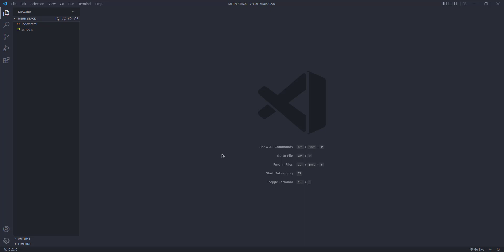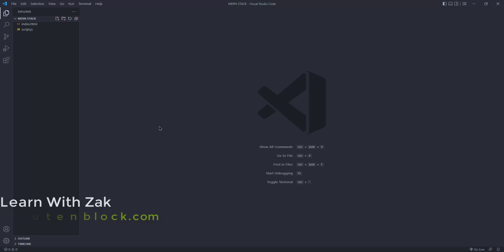Since we are going to be developing our blocks for Gutenberg, I mean for WordPress, we need some extra extensions so that we can get some extra benefits like code autocompletion or suggestion. Then it will be very easy and useful for us to develop our custom blocks.